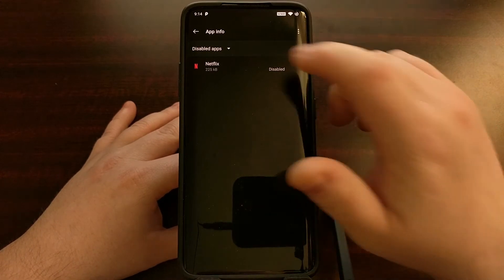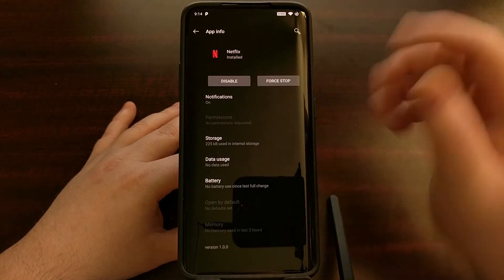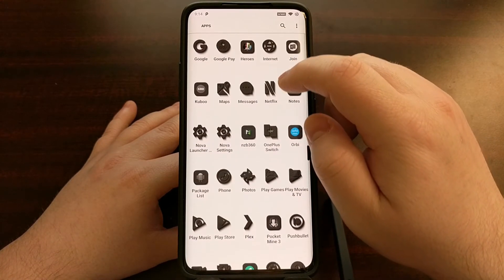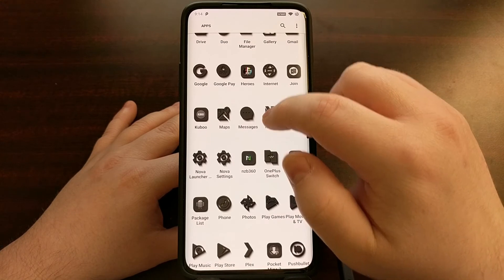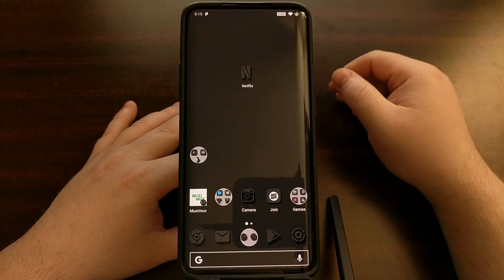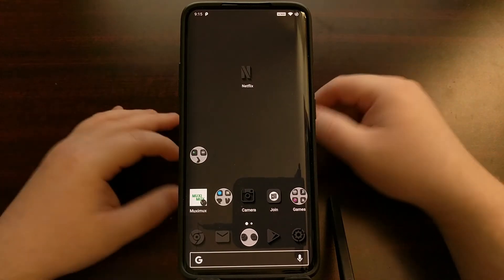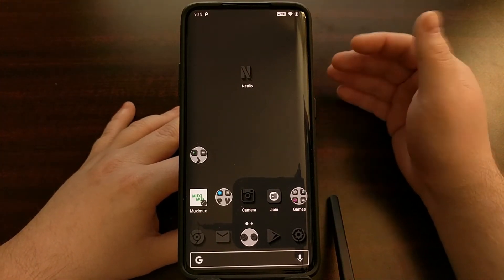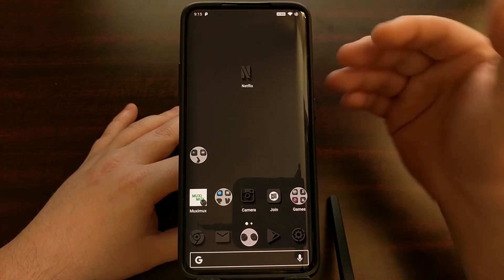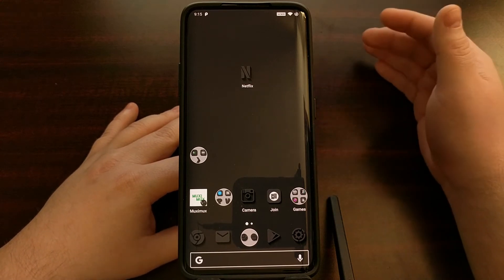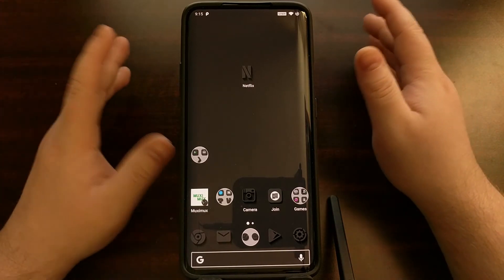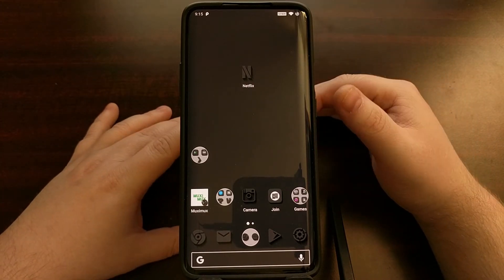If you want, we can go right back through here, look at our disabled apps, and if we want, we can enable that application again. You'll see the application gets added back to the app drawer. So that's how to disable the Netflix app, which is what most people need — they just want to remove it from the app drawer and prevent it from using any system resources.